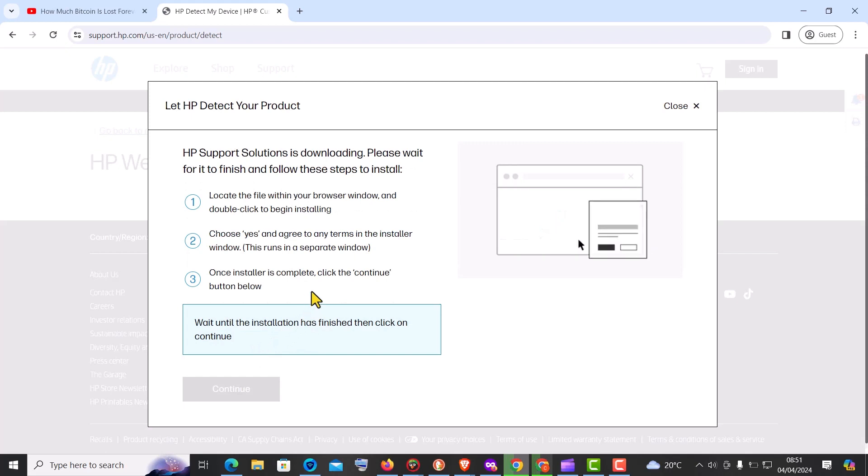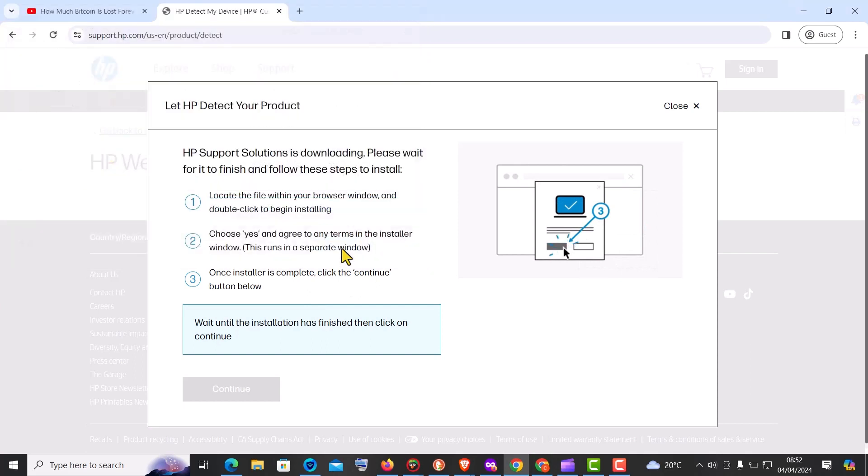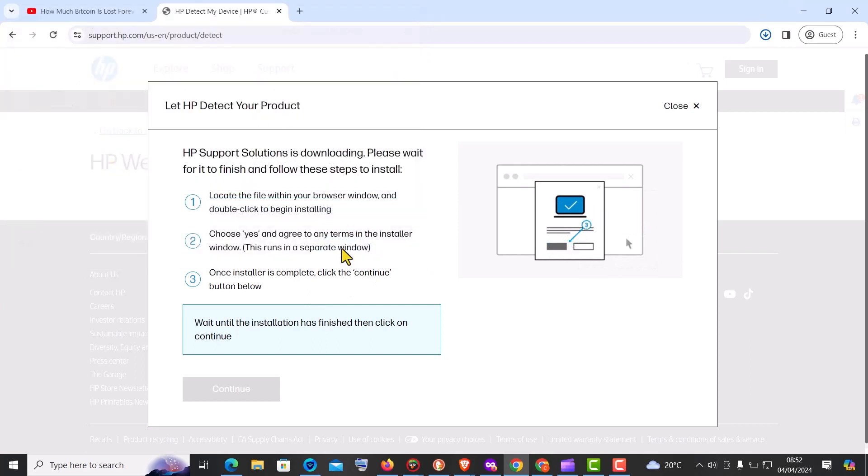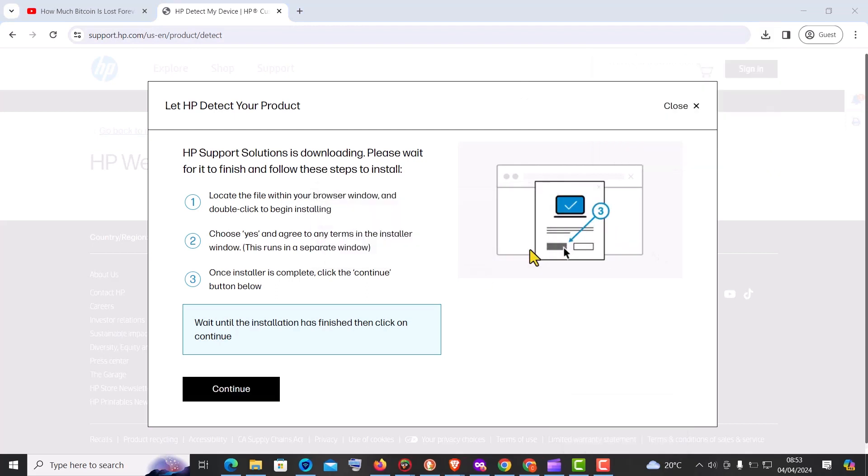Simply look for the option that says auto-detect my device or something similar. Once you click on it, the website will automatically scan your system and detect the appropriate drivers and software for your specific model.